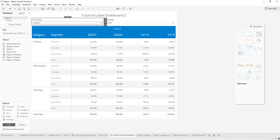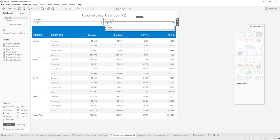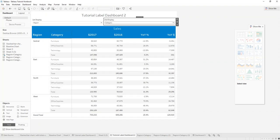So now when we select region here it changes to region, and here it changes to category just like we want.